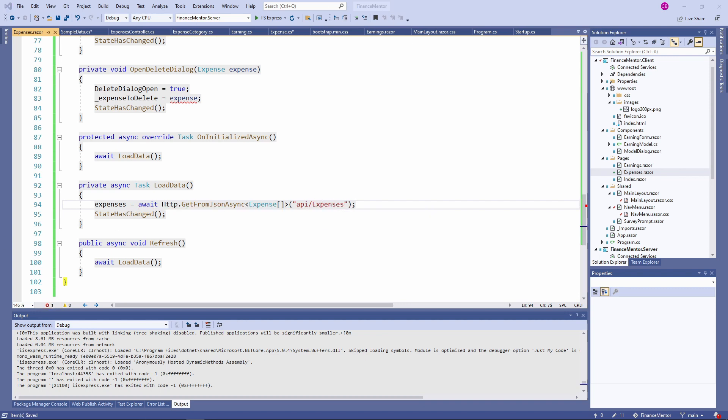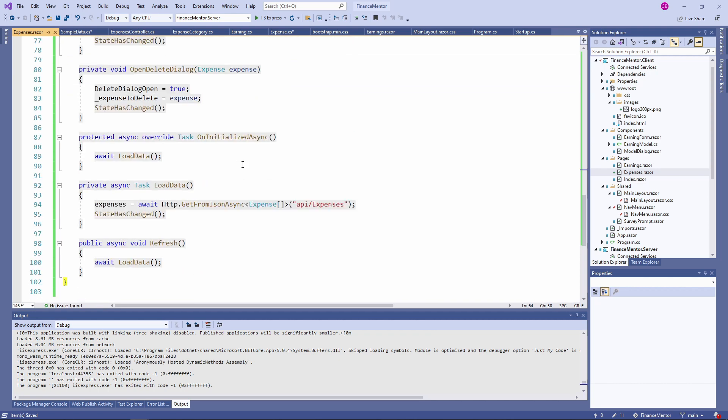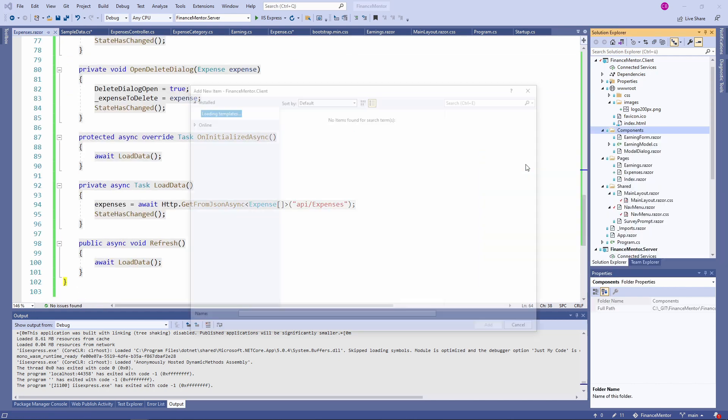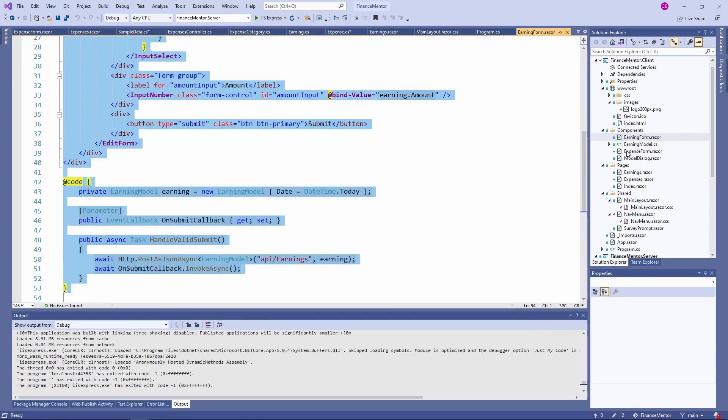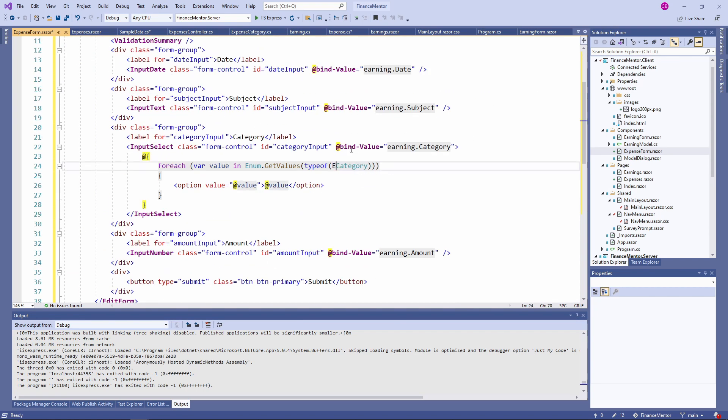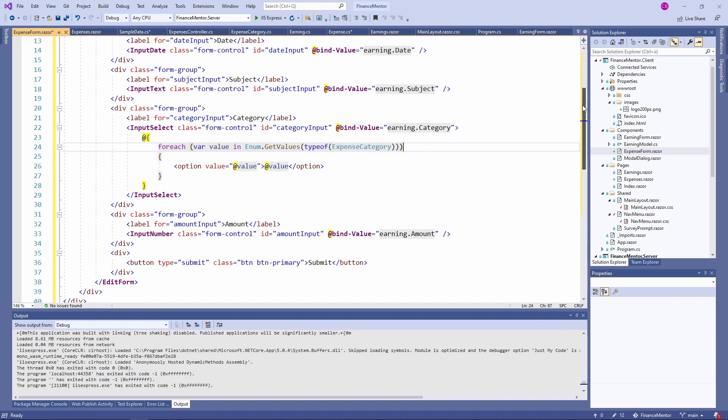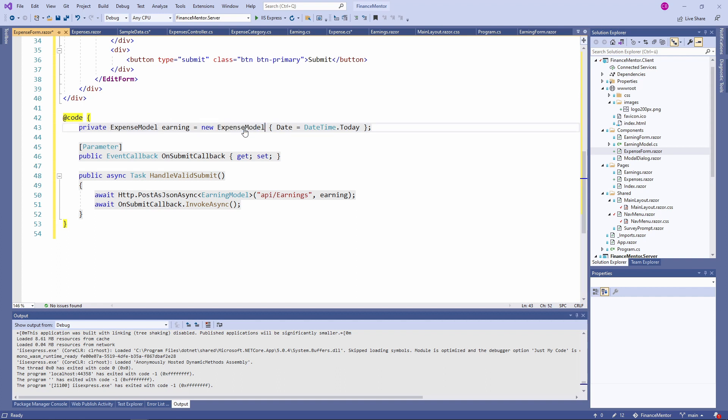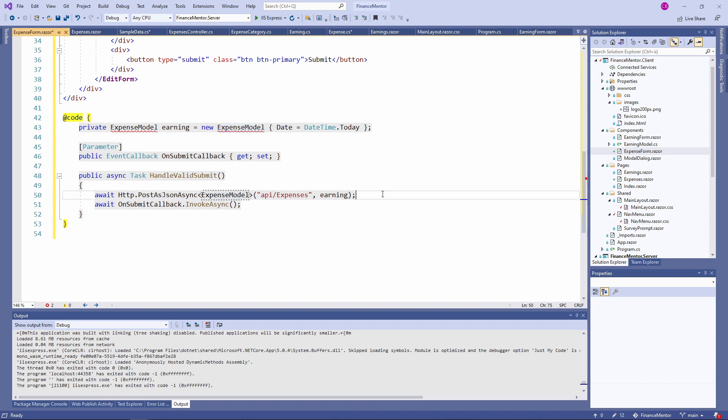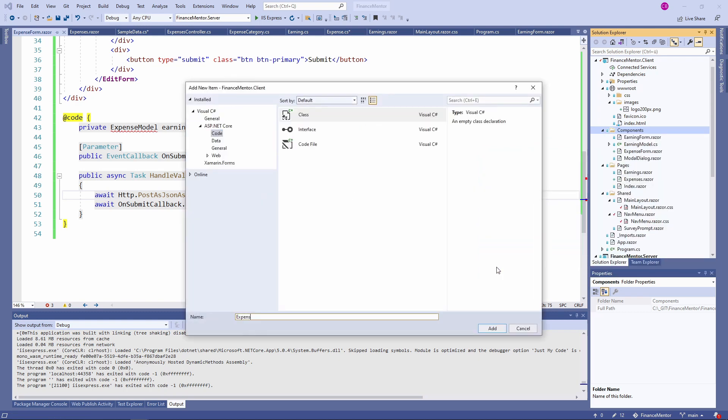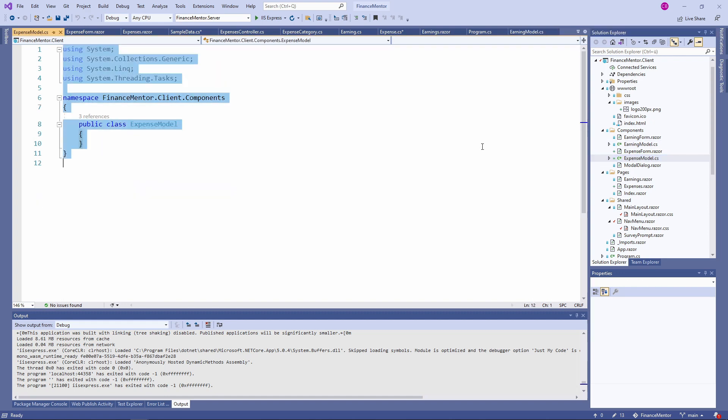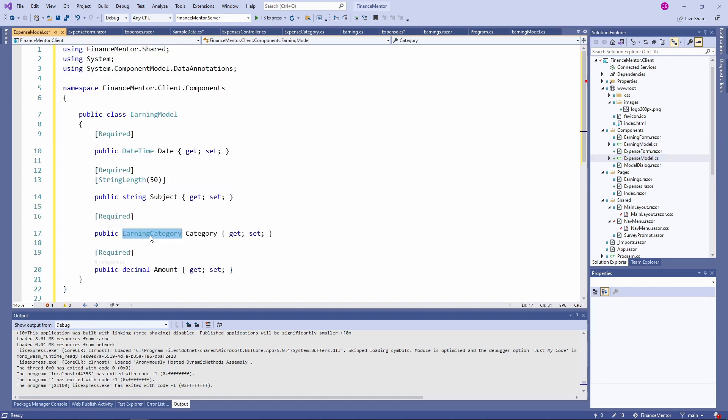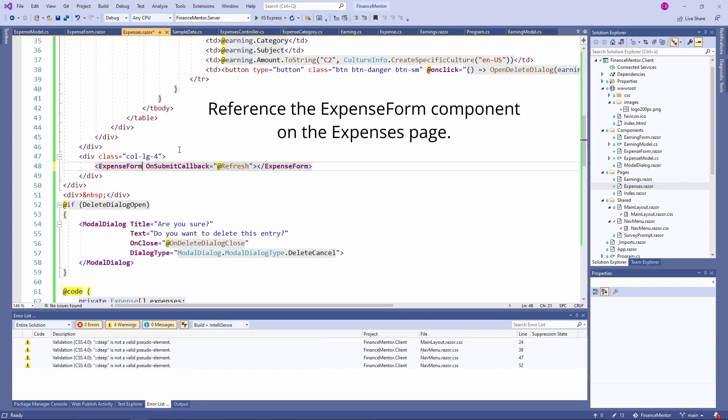Next, we need to implement the Expense form component. Again, we create the new component in the Components folder, name it Expense form and copy the code from the Earning form component over. Let's change the title on line 6 and the type of the Enum type for the category selection in the component template. In the code section, we change the model type to ExpenseModel and we also change the API call on line 50. Next, we need to create the ExpenseModel class in the Components folder. Again, we create the new class and name it ExpenseModel. We copy over the content of the Earning model and exchange the type of the category property.